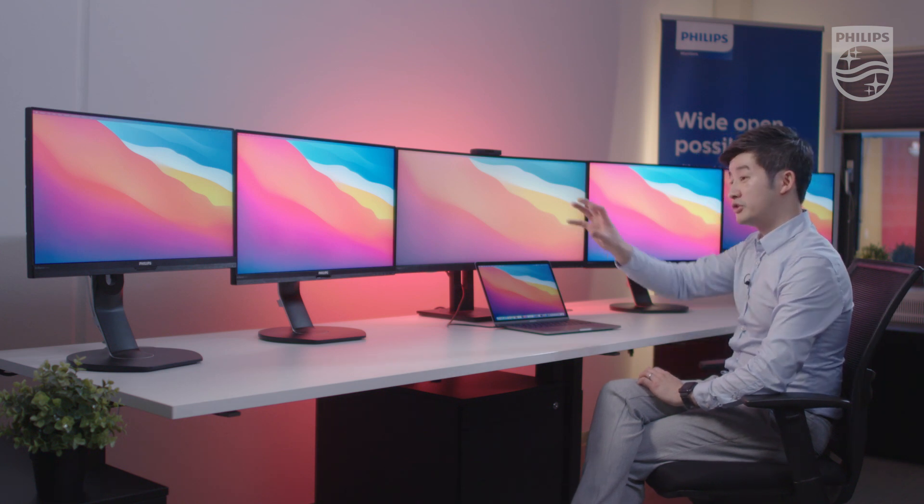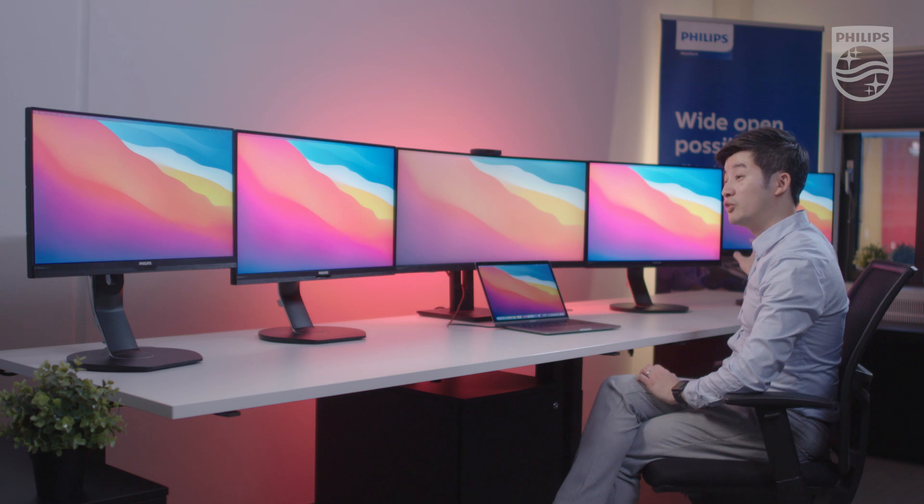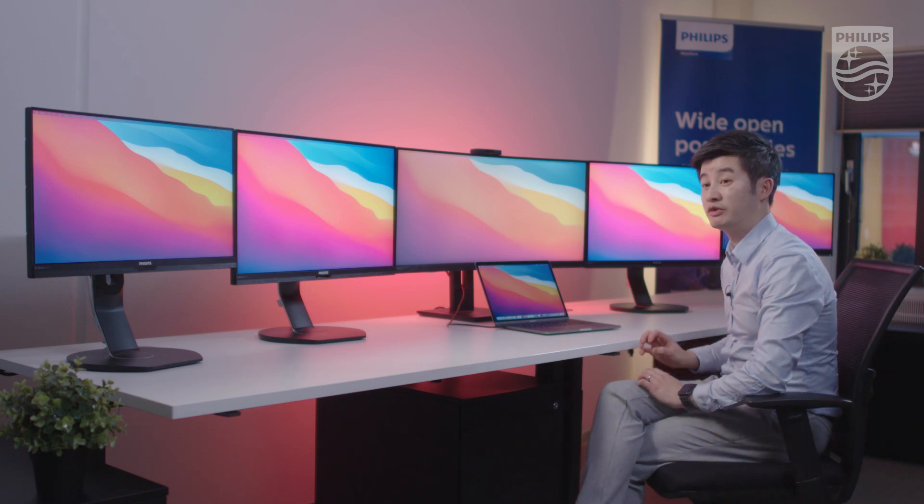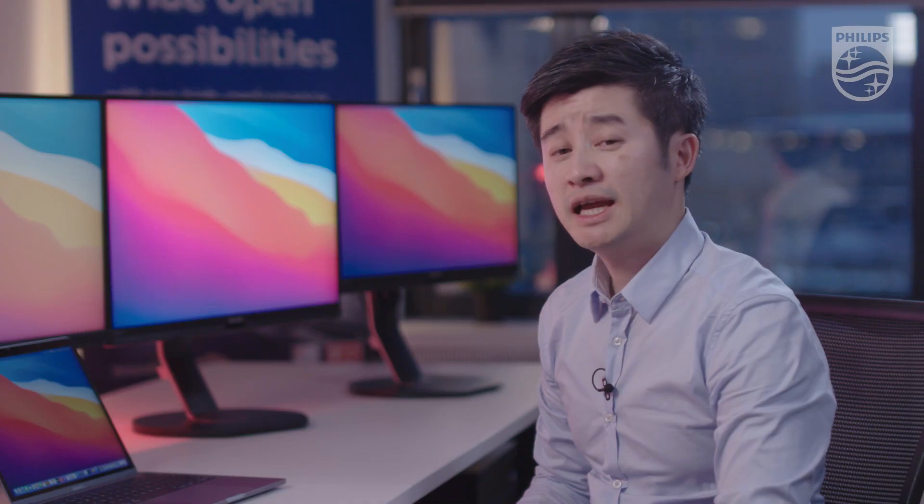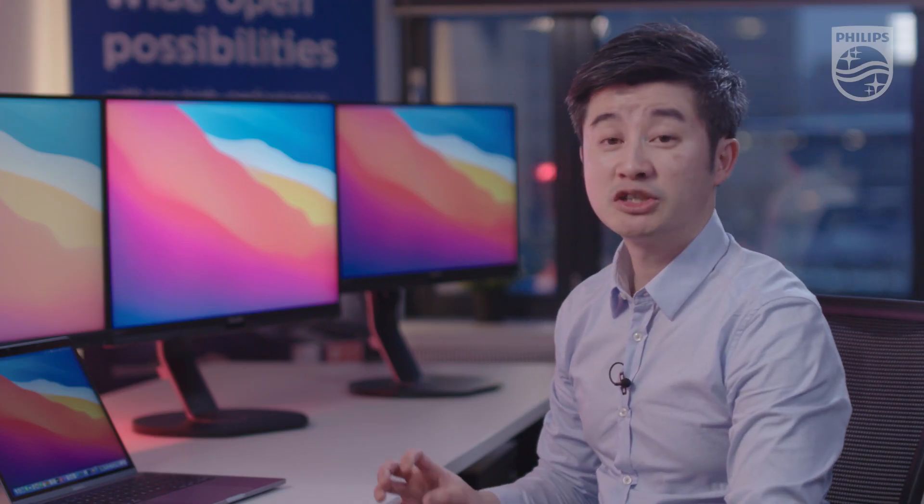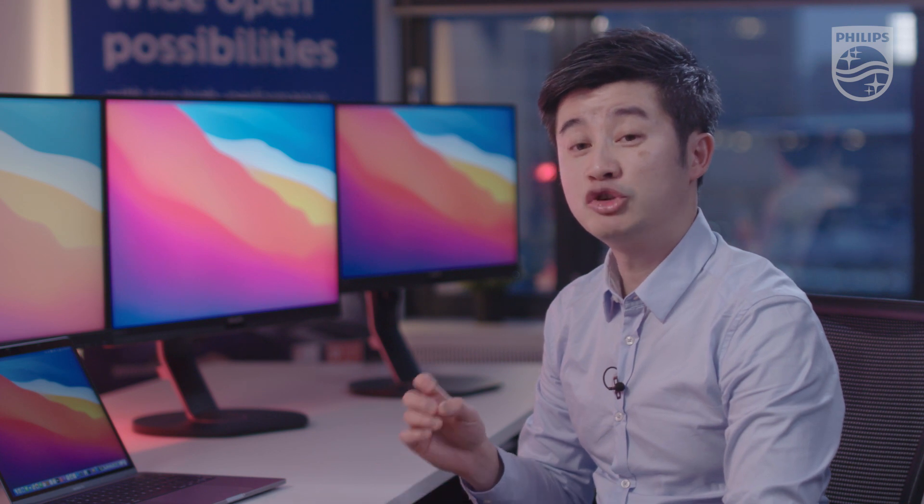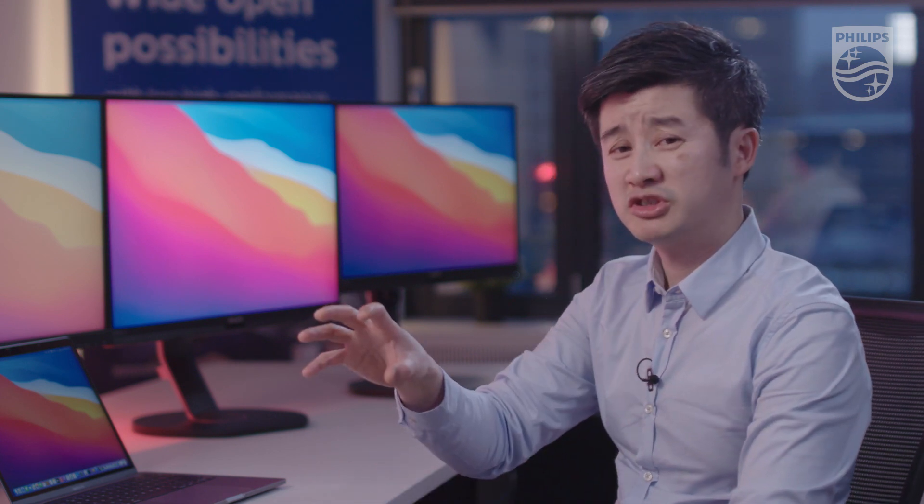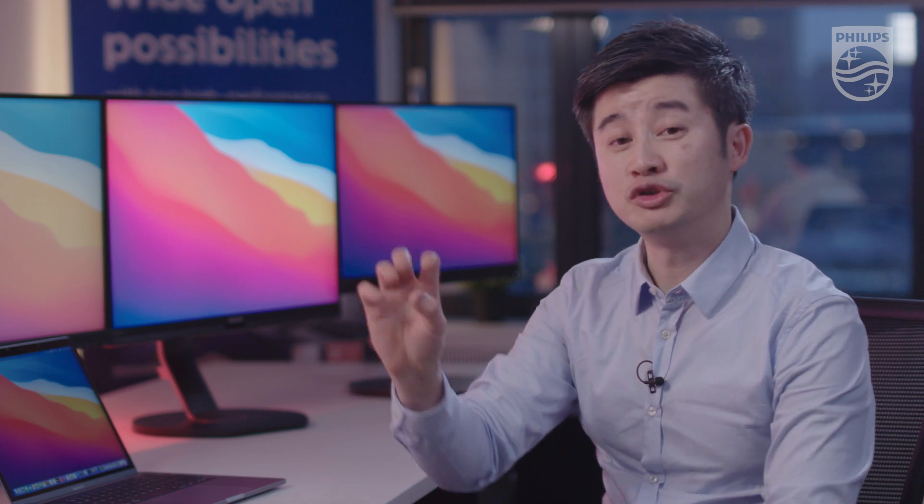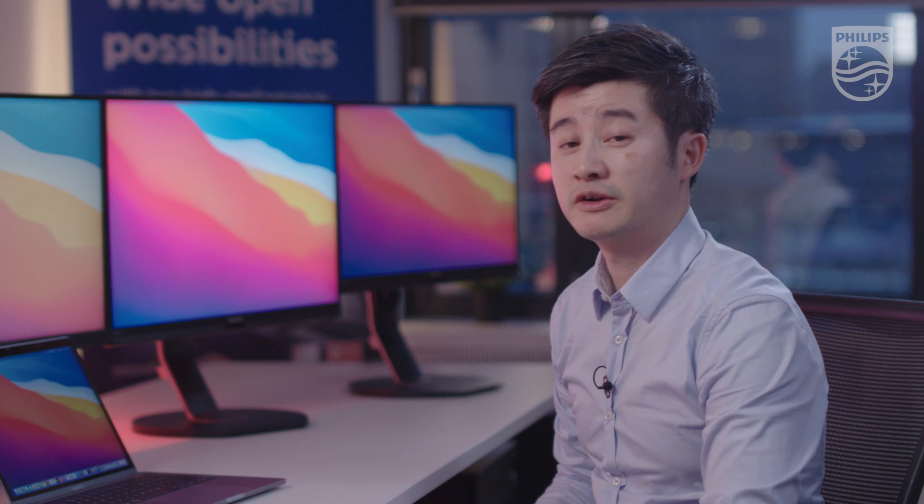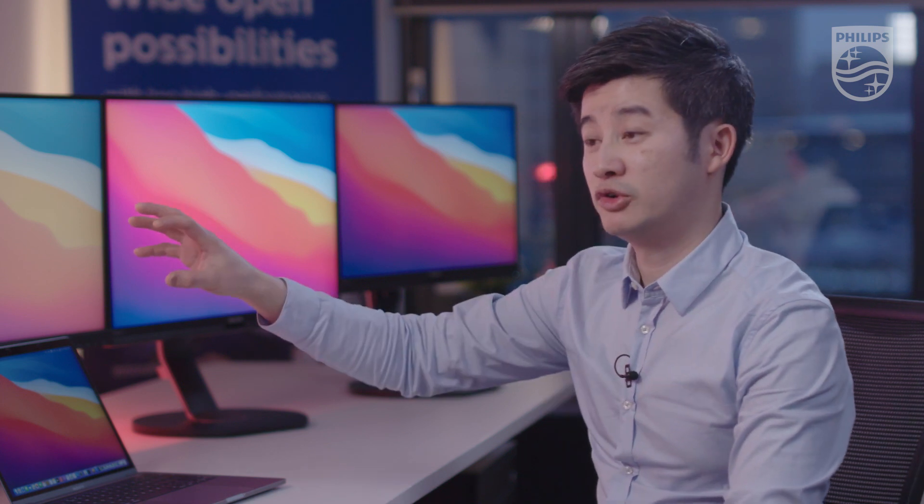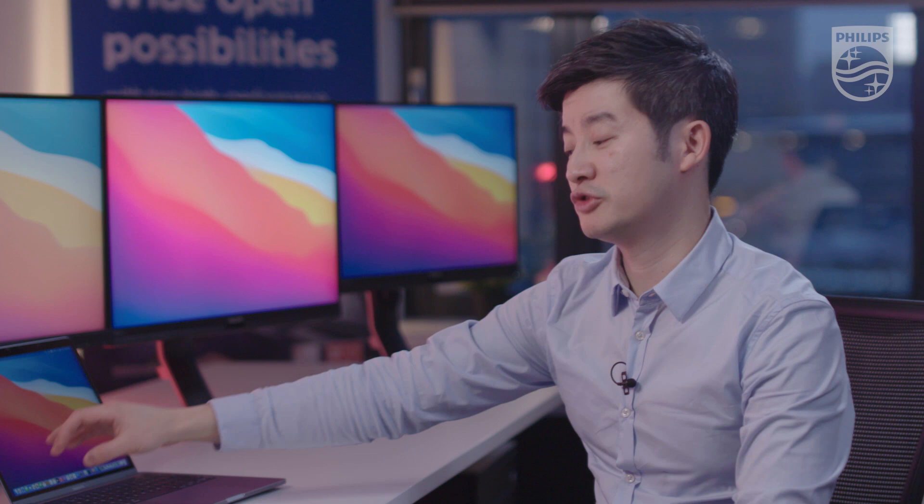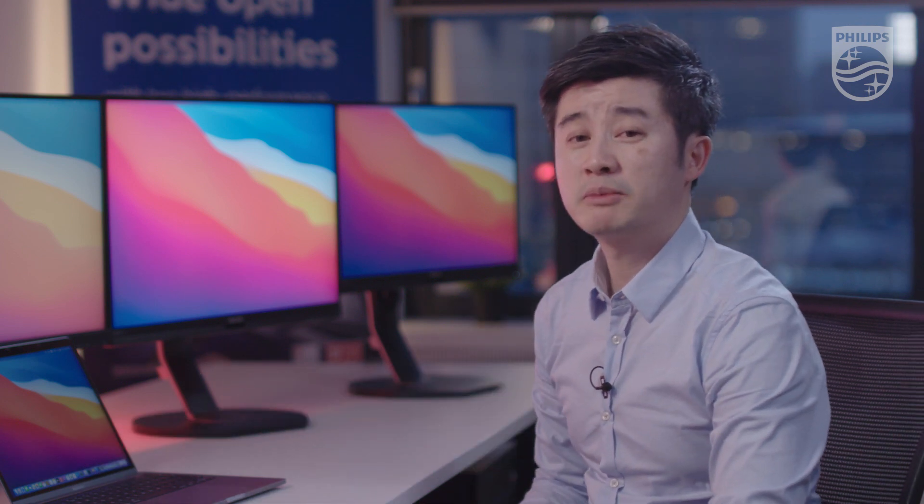We have two monitors on the left and two monitors on the right. These are our USB-C docking monitors with DisplayLink technology. With DisplayLink technology, you can pass video and data via USB-A cable. These monitors are connected via USB-C to the USB-A hub of the center monitor. The center monitor then passes all four displays via USB-C to the MacBook Pro.